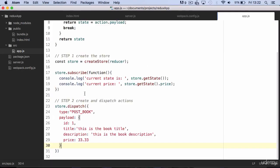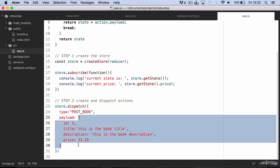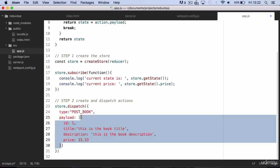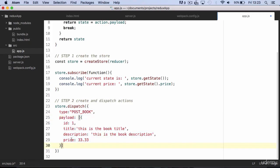In a real application, rather than passing a single object, we would pass an array of objects, such as when we fetch or post data to an API. So let's dispatch an array, and as a payload of the array, we put two book objects.